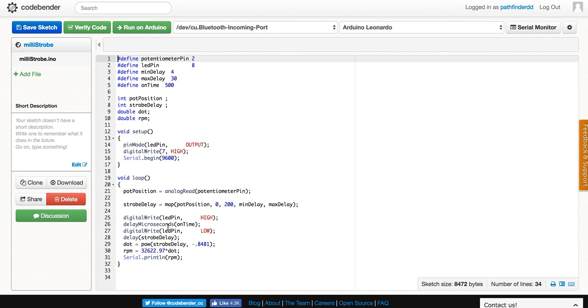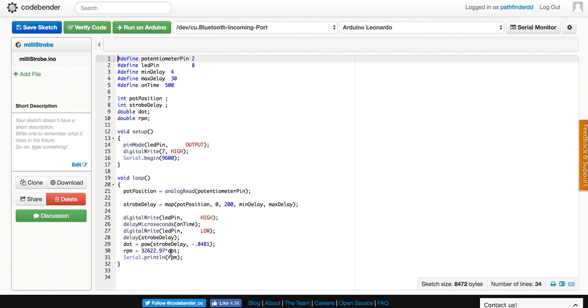What we do here is I've converted milliseconds, or Hertz of how many times it cycles each second, and I've converted that using an algorithm to RPMs, which would be how many rotations per minute. So we'll be able to keep track of that in the serial monitor.